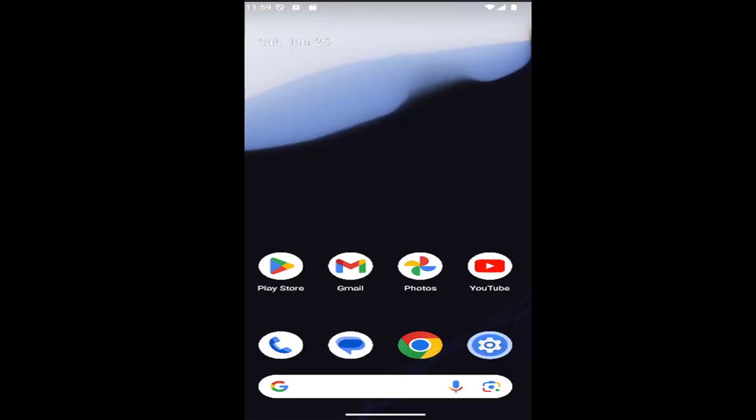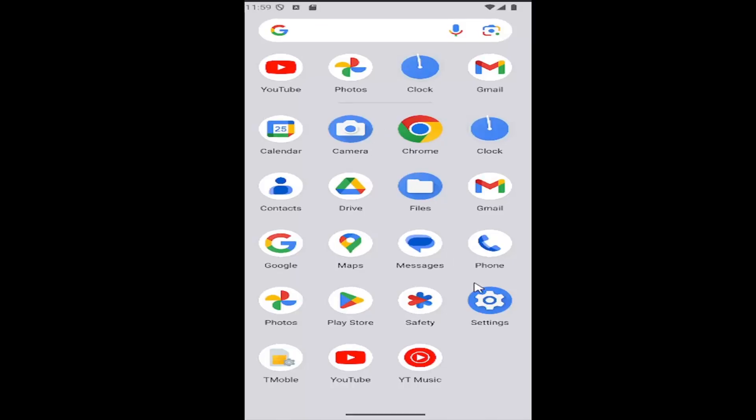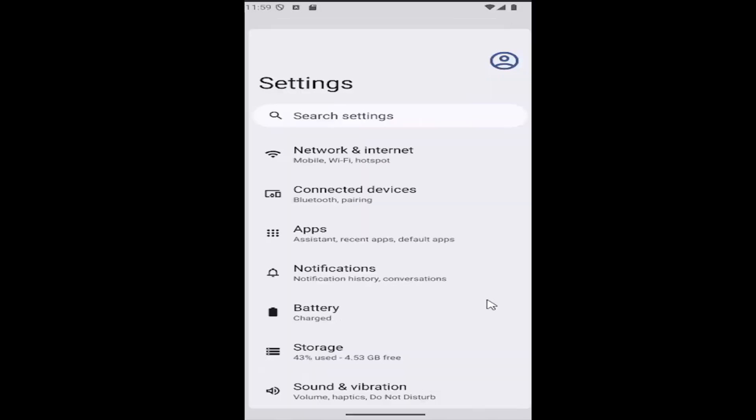So this should hopefully be a pretty straightforward process here. And without further ado, let's go ahead and jump right into it. All you have to do is swipe up on your home screen and select the settings gear button.